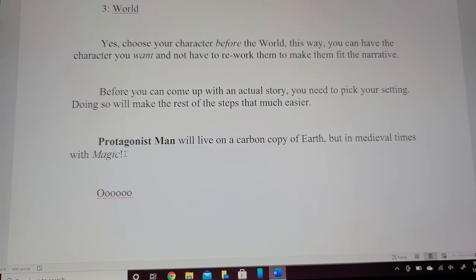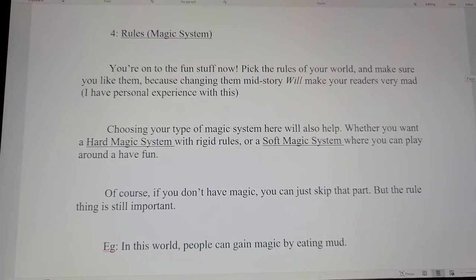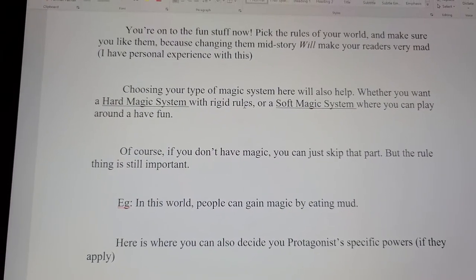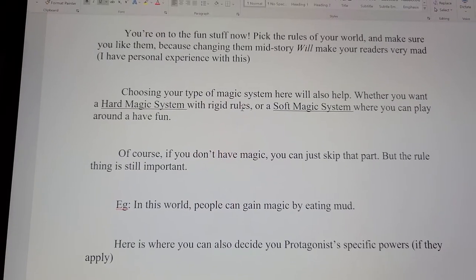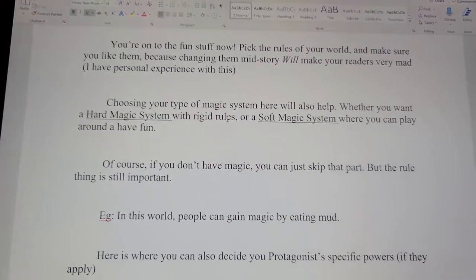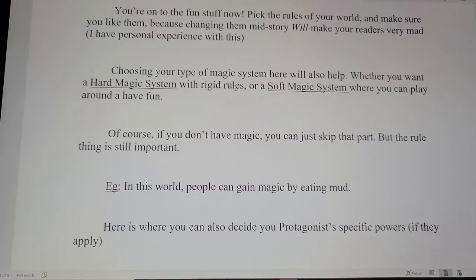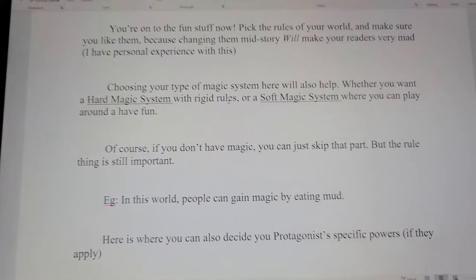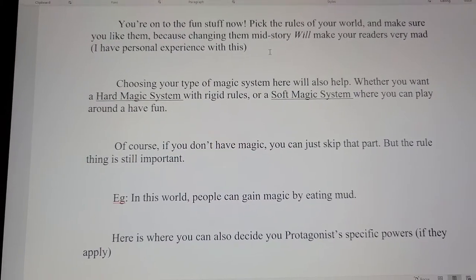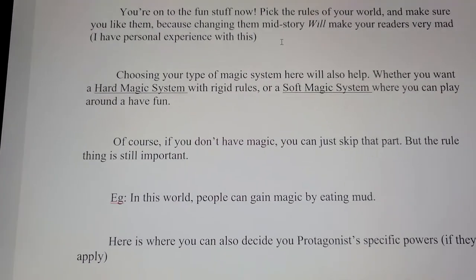Moving on to step number four: the rules and magic system. Pick the rules of your world and make sure you like them, because changing them mid-story will make your readers very mad. I do have personal experience with this — back when I was first getting started writing, I would change rules left and right because I didn't like how they fit the narrative. This is why outlining is very important. Choosing your type of magic system will also help, whether you want a hard magic system with rigid rules or a soft magic system where you can play around and have fun.